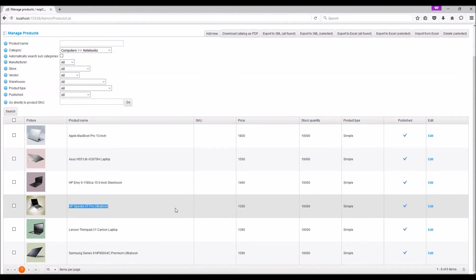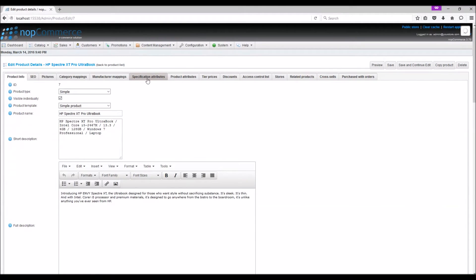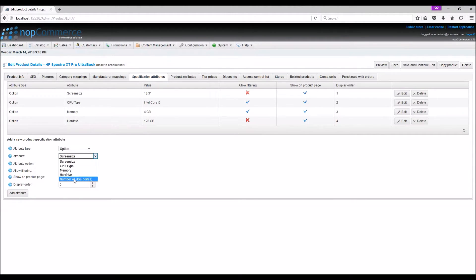Let's select HP Spectre and click Edit. Select the Specification Attribute tab. To add a new product specification attribute, in the attribute value we can select the specification attribute that we just added. We can see the attribute options here that we defined for this specification attribute.